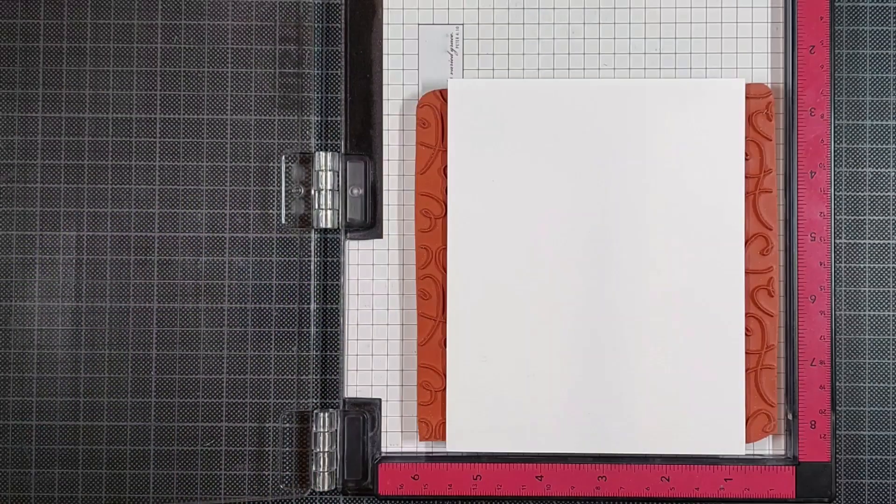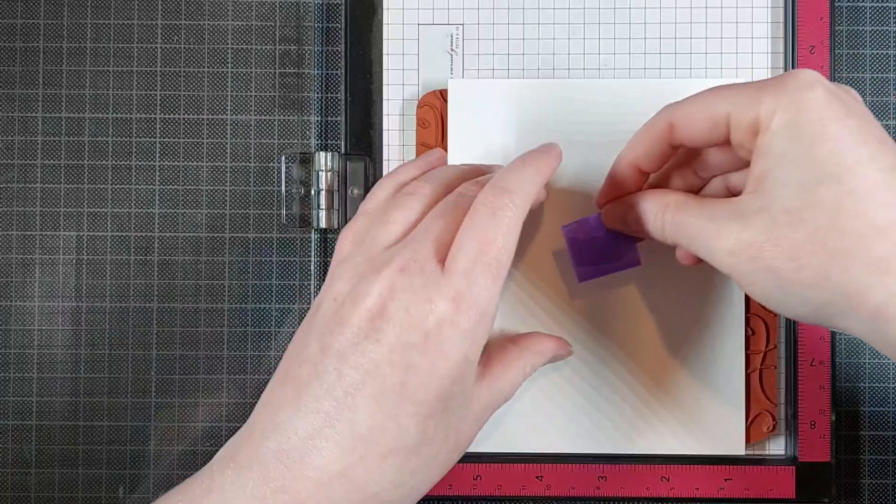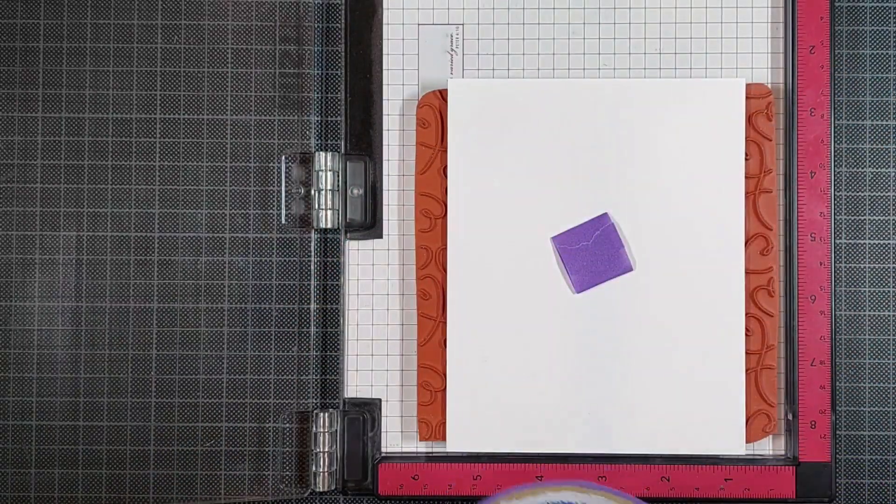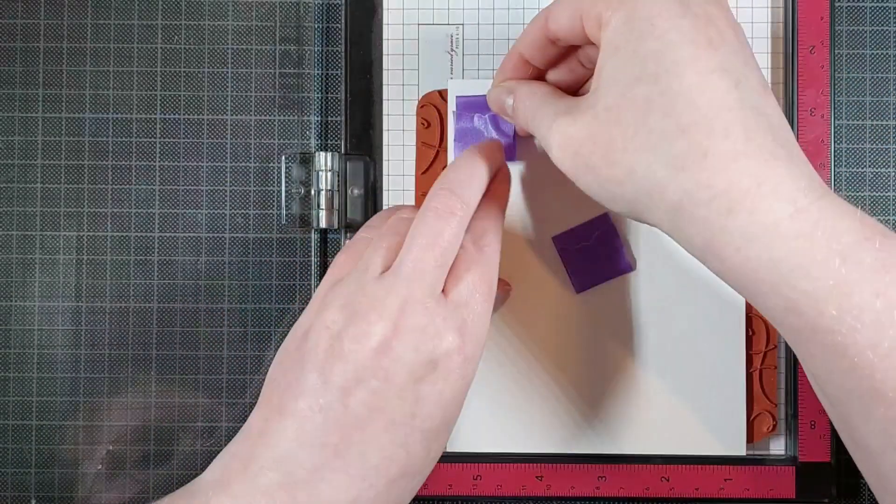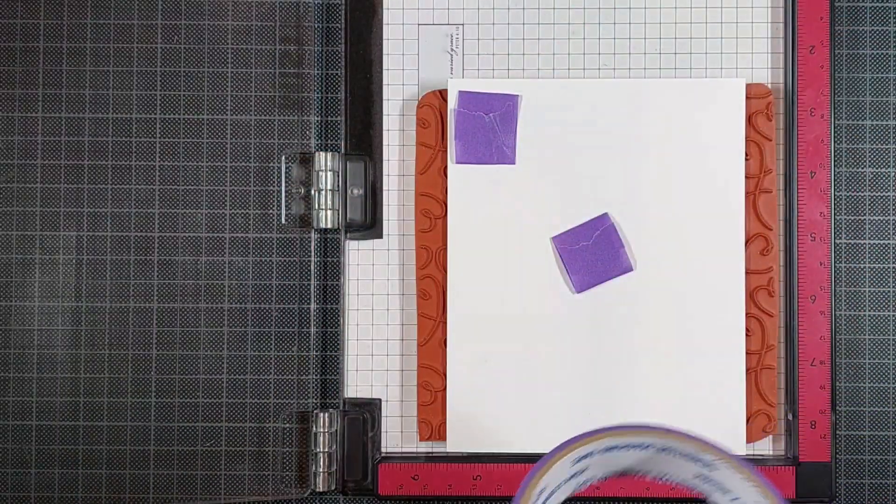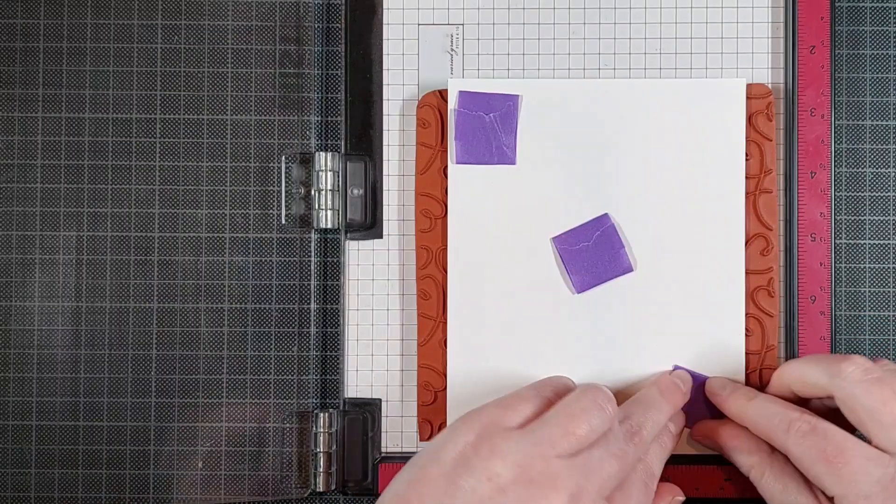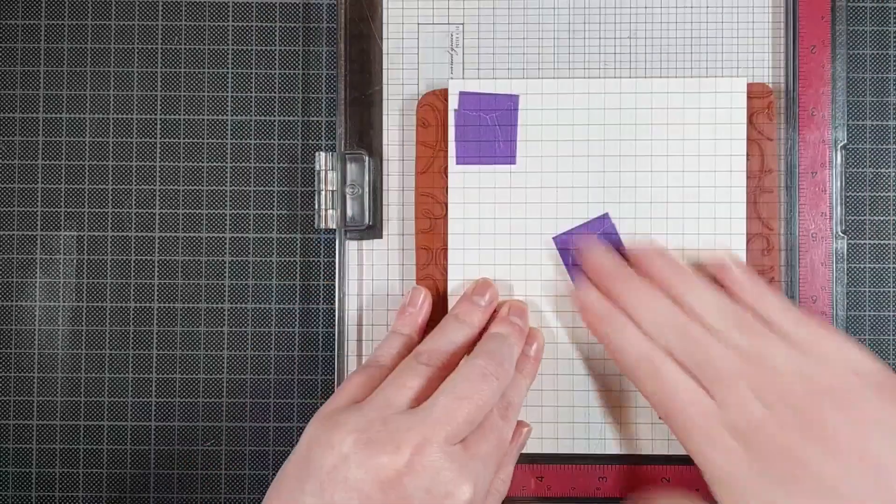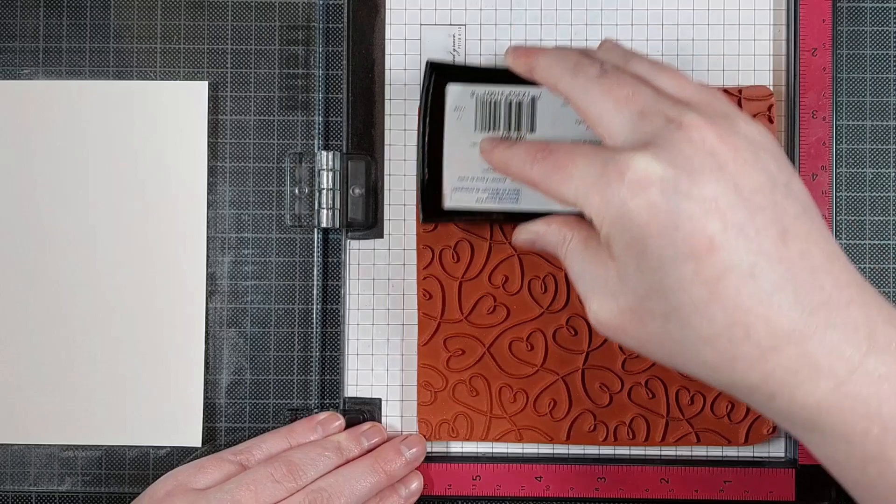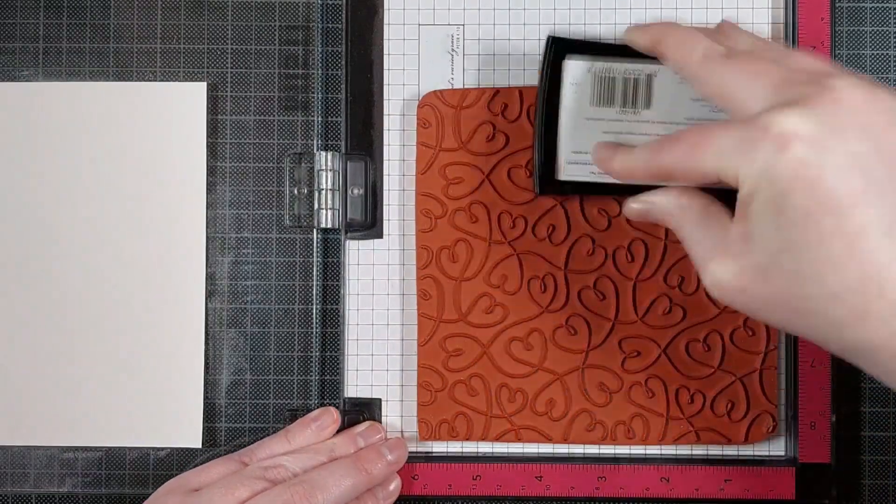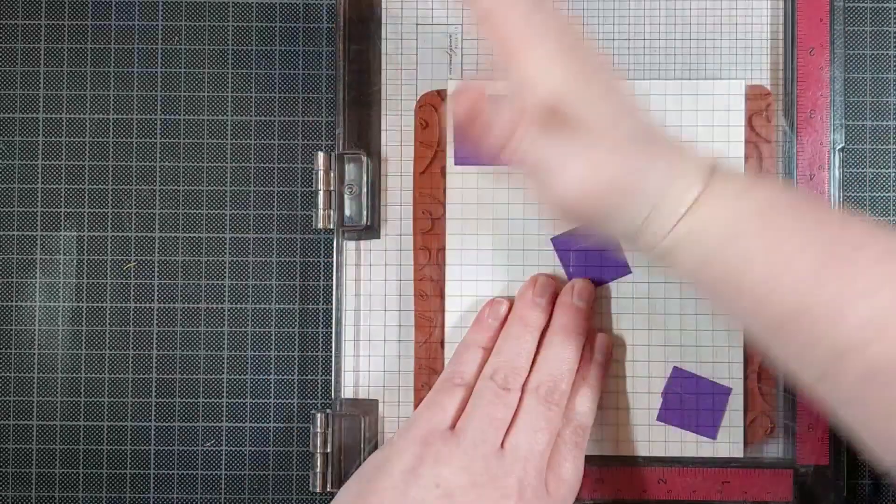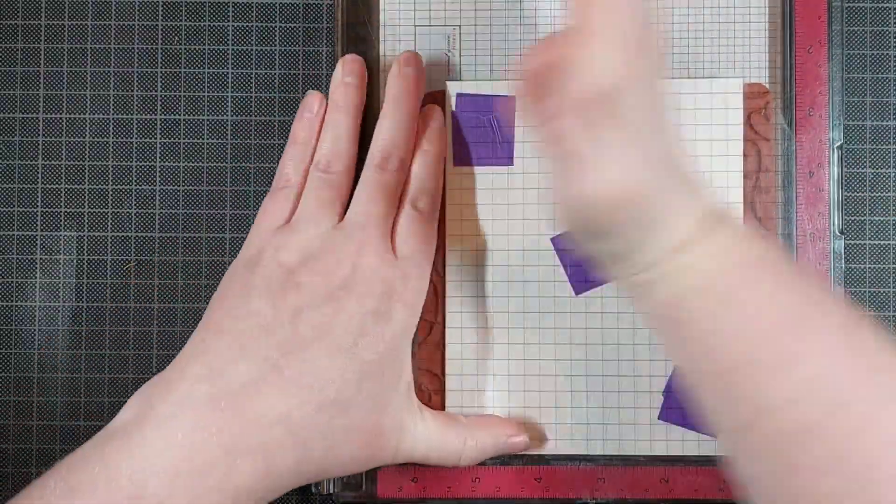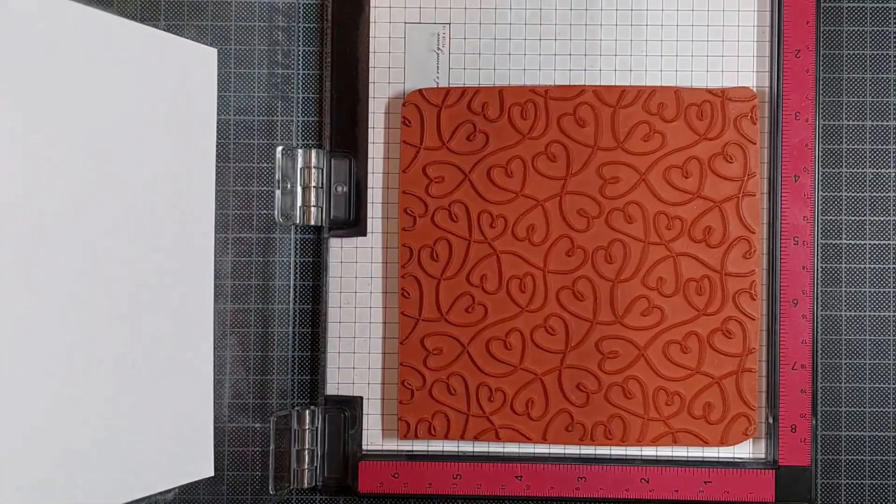And I put that in the wrong side of my MISTI, so where your paper usually goes. I do this because it's easier to see where the stamp will stamp because it's a rubber stamp. You can't see through it like an acrylic or photopolymer stamp. I just put some double folded pieces of purple tape on the back of my watercolor cardstock and that way I can adhere that to the door of my MISTI.